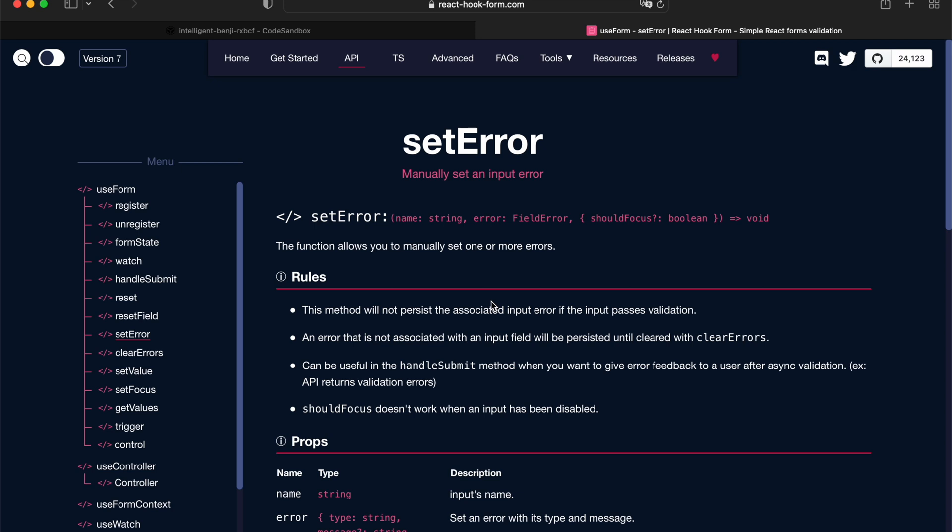Just as the name describes, this is for when you want to set a custom error. For example, you want to set an error outside of your validation rule, or you want to set an error coming from the service. Let's get into CodeSandbox and have a play with the API.